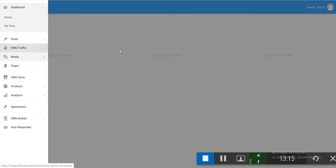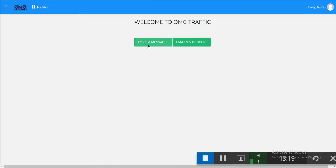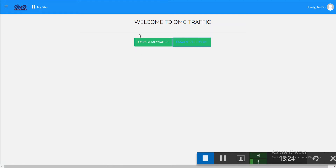Let's go to the traffic section. This covers the backend part of the traffic system. You can set email triggers here.